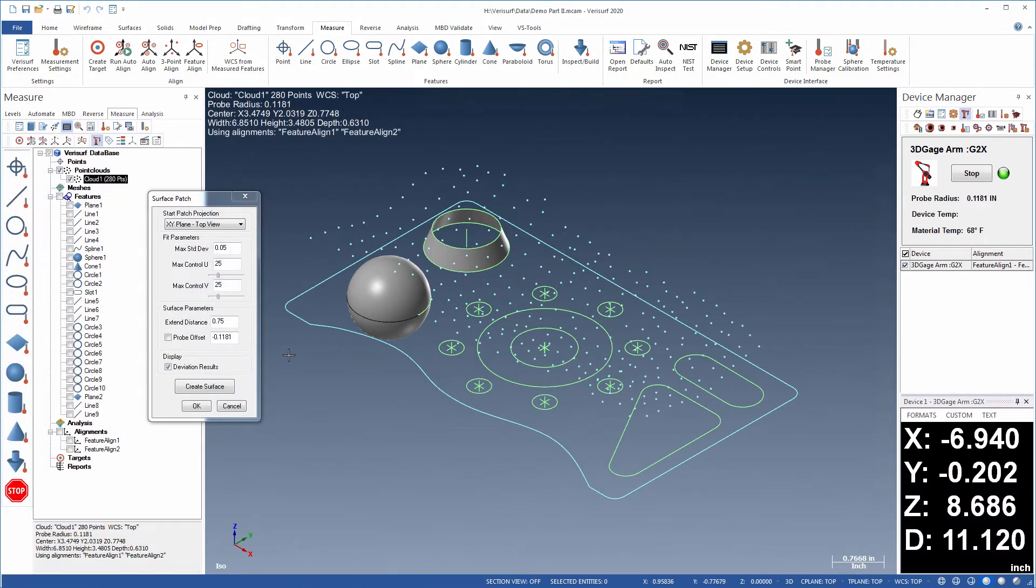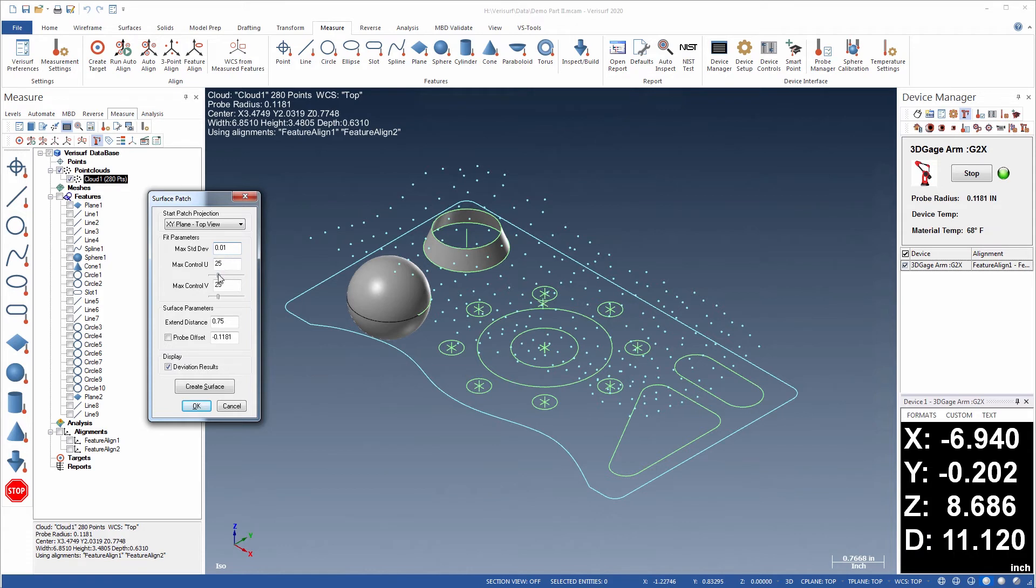When a surface patch is fit to a point cloud, the accuracy of the surface is controlled using a standard deviation limit, and the complexity of the surface is controlled by specifying the maximum U and V settings.